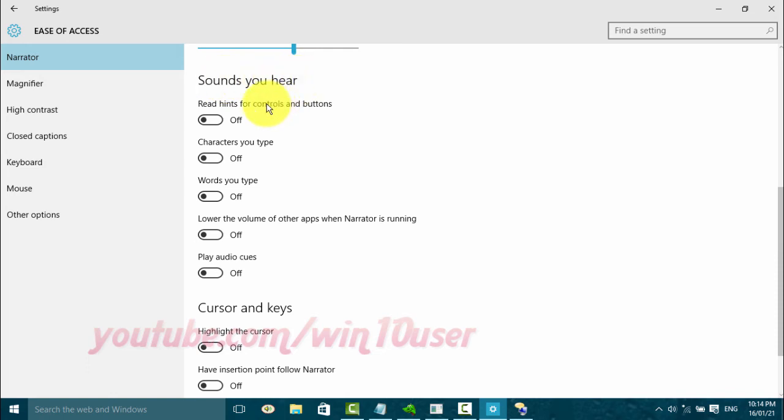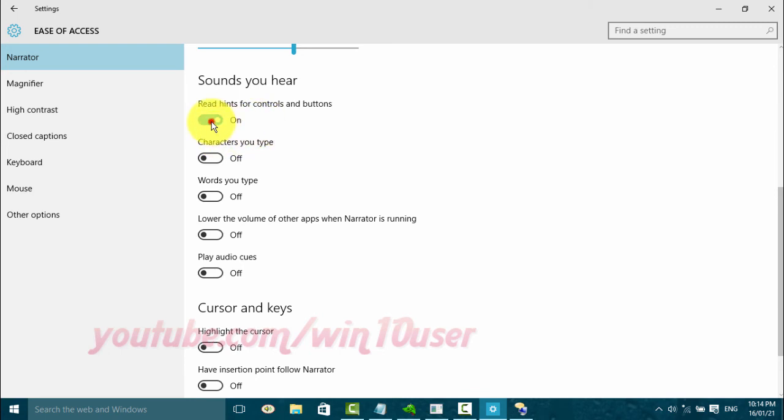On the Read hints for controls and buttons switch, click until blue to turn on or click until black to turn off. The Read hints for controls and buttons toggle switch is now off.